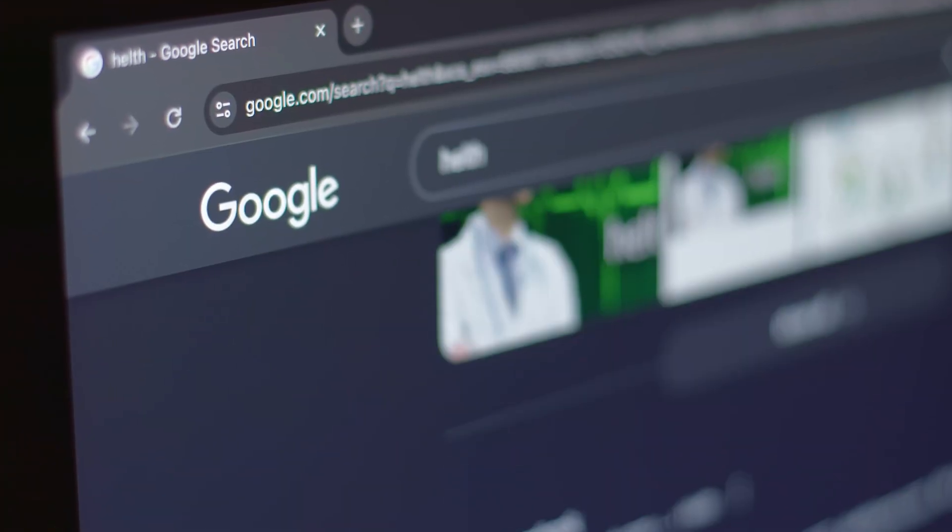Now, you might be thinking, why bother building a directory site when people can just Google a doctor or lawyer? That's a fair question. The truth is general search engines can be overwhelming. A dedicated directory site offers several key advantages.